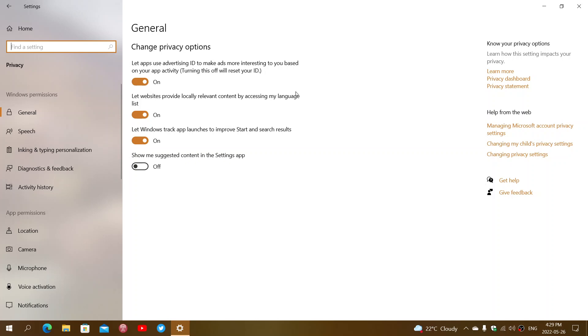The second option: let websites provide locally relevant content by accessing my language list. This has to do with apps that mostly have location features. For example, if you have a maps app,